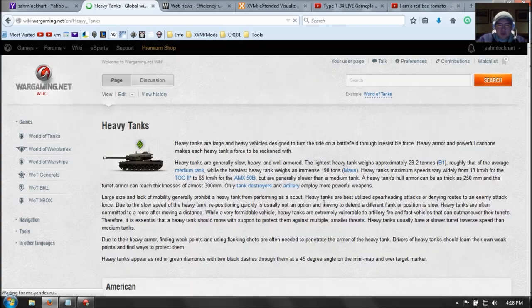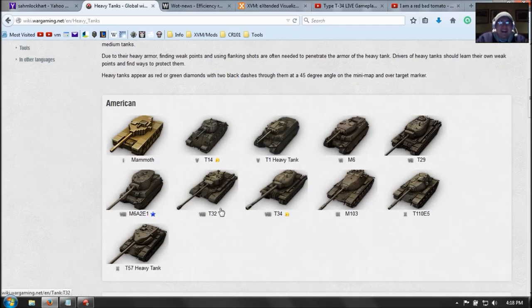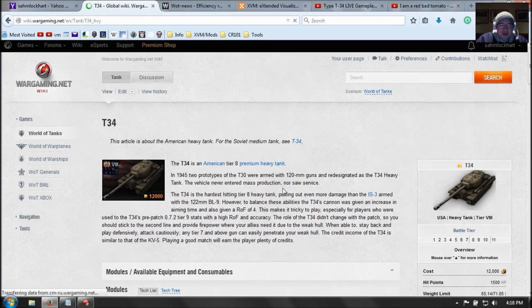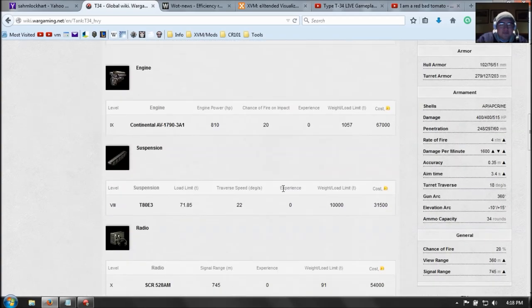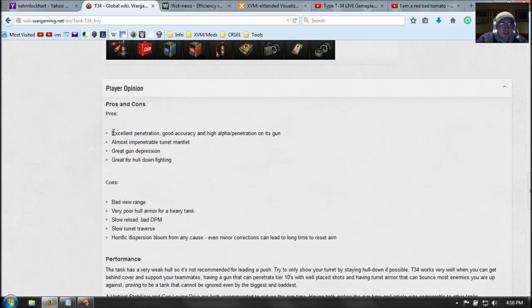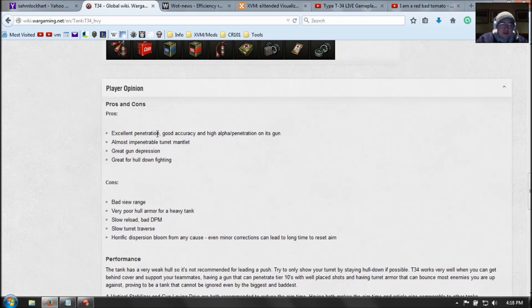So if we're playing the... Mammoth. Oh man. So let's look at a T34. Simple American Premium Heavy Tank. You can have a bunch of pros and a bunch of cons. So good penetration, 250. I know that from the top. Good accuracy, 0.35. And high alpha, 400. So pretty nice pros.